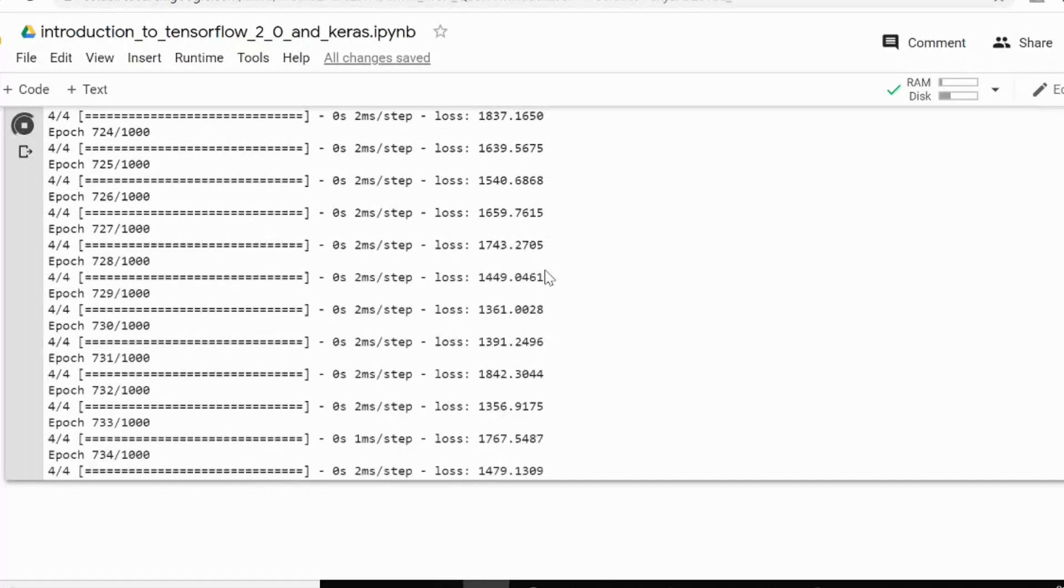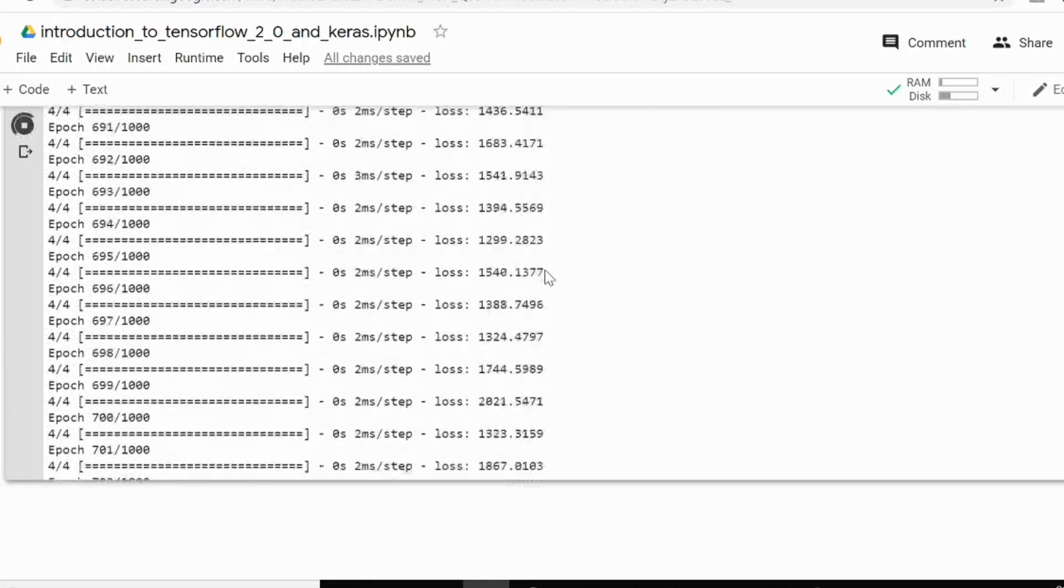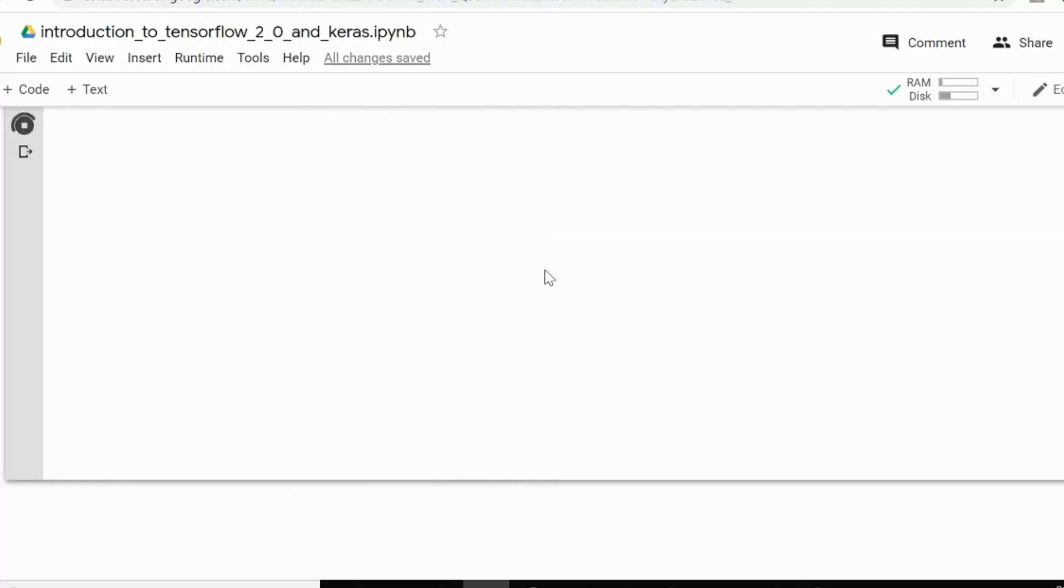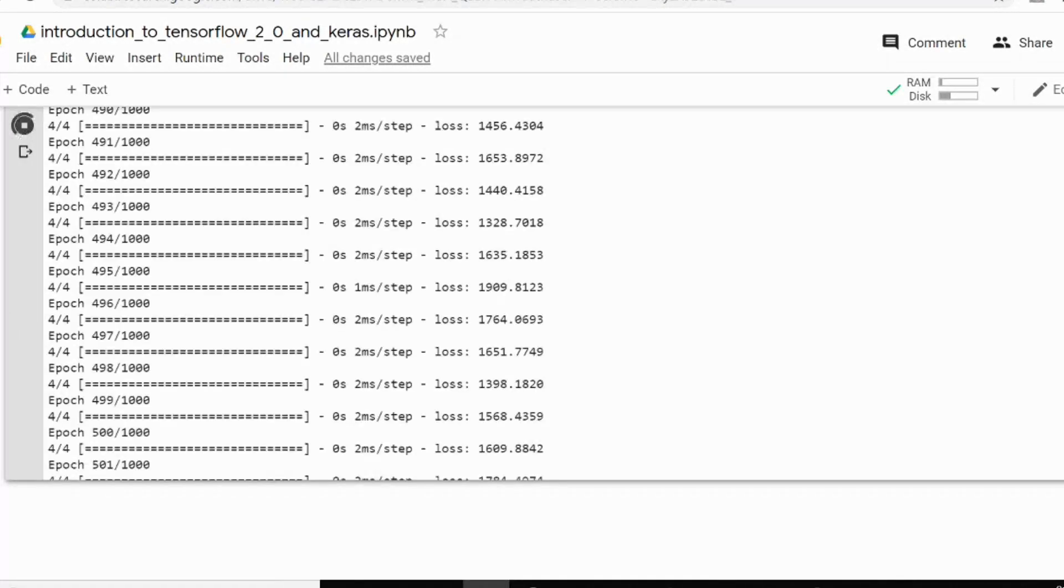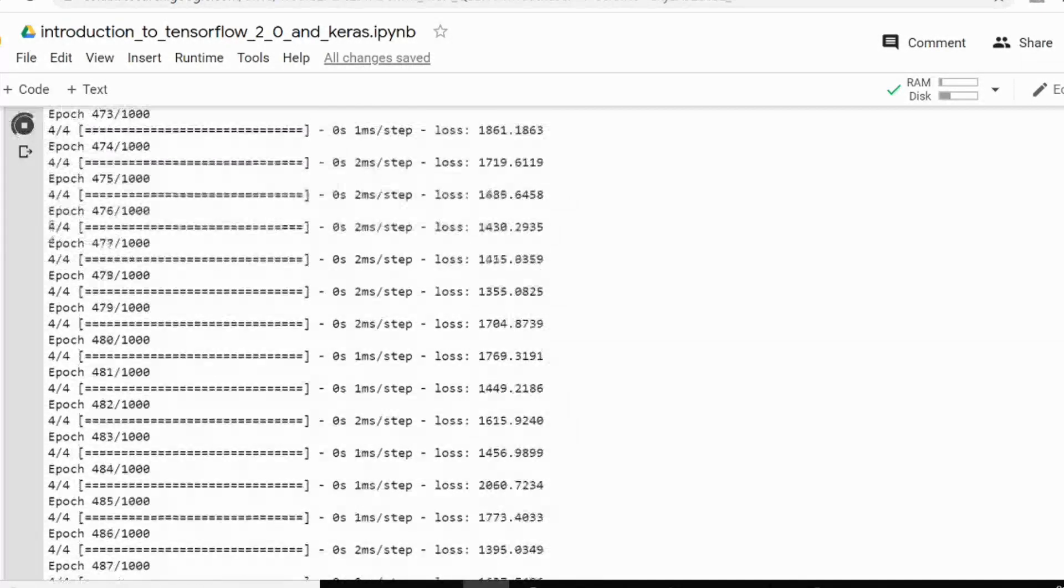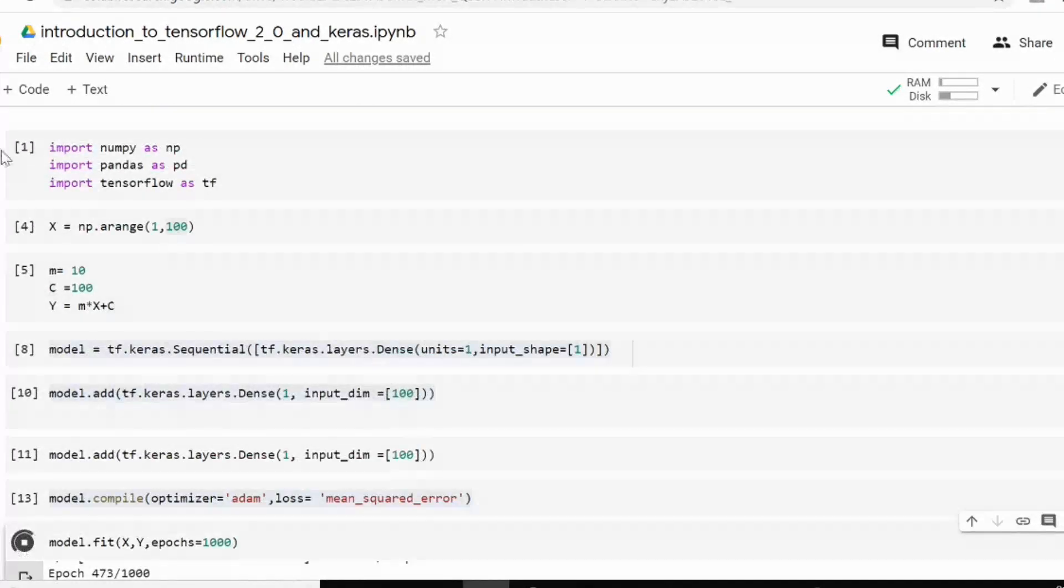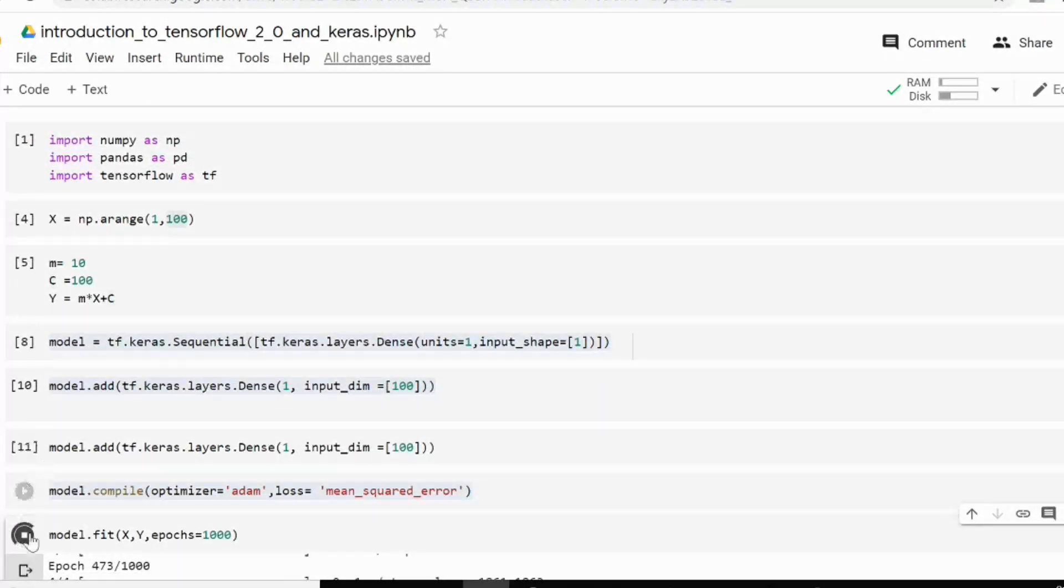So what I will do to make equation converge pretty fast. I will increase the number of samples I am going to give. So let's stop this model over here.